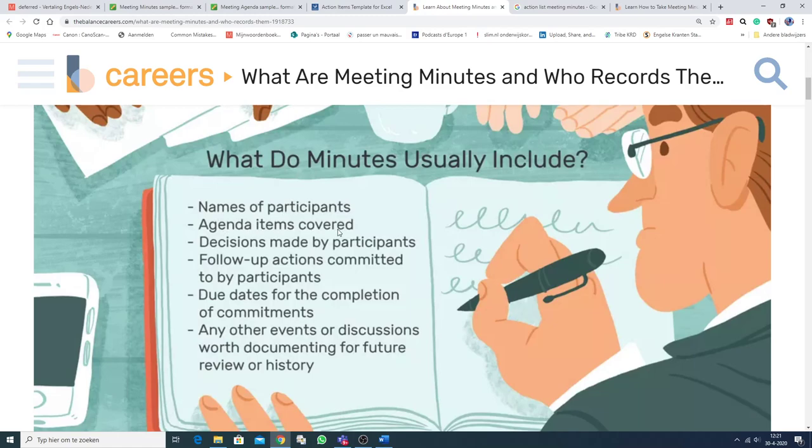agenda items covered, and some items were deferred, uitgesteld, zoals je zag. Decisions made by participants. Follow-up actions committed to by participants. Due dates, for the completion of commitments.